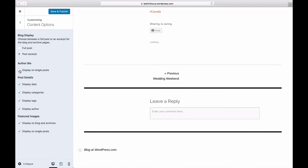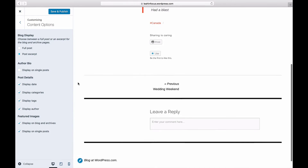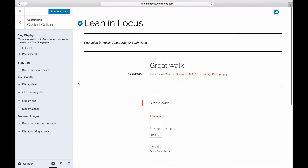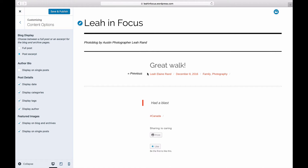The Post Details section allows you to show or hide the post date, tags, or categories. To hide any of these three elements, uncheck its box. Keep in mind that certain themes only display some of these elements, either on a single post or on the blog page.